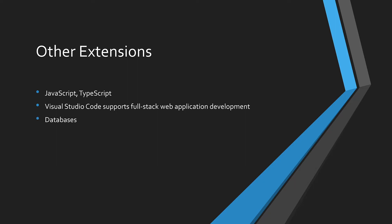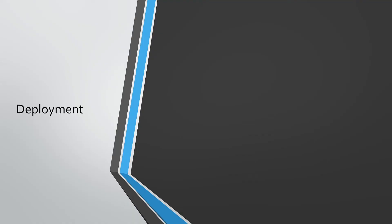Database administration and development are no worry for Visual Studio Code. Extensions for PostgreSQL, MySQL, MongoDB, Redis, and more are ready to assist. How about deployment?